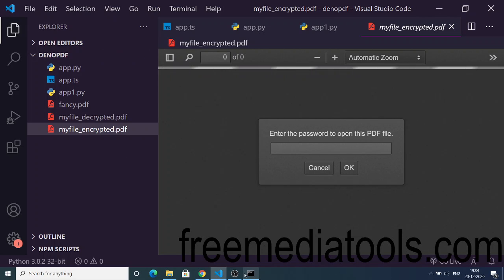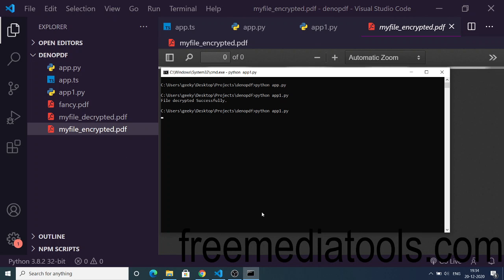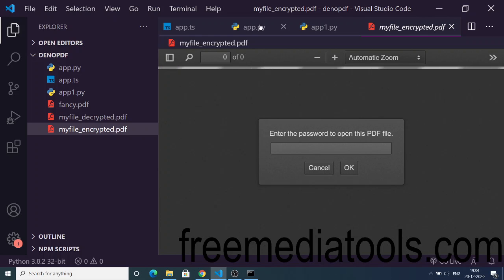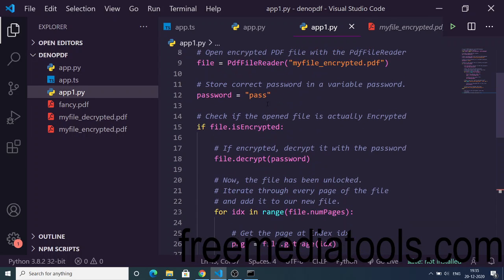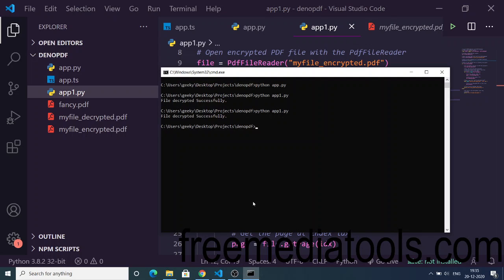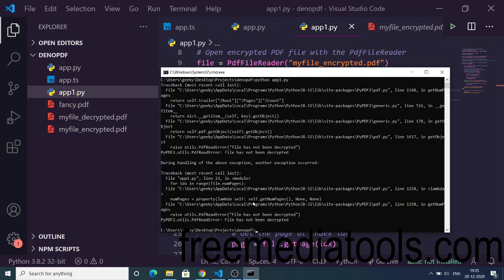If I run the script once again, you will see the message 'file decrypted successfully'. Now if I change the password to a wrong password, you will see an error message that the password is incorrect. This demonstrates error handling when an incorrect password is provided.